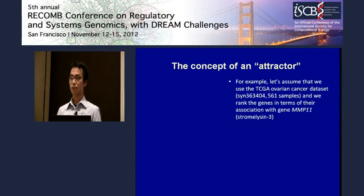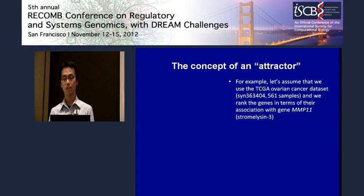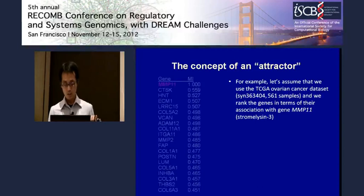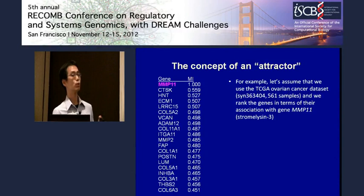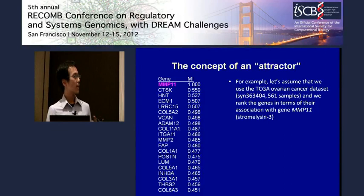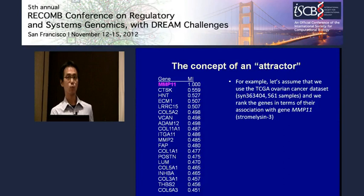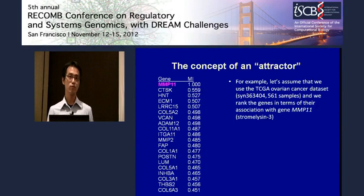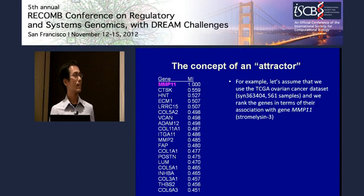To find an attractor metagene, the first thing you need to do is rank all the genes in your dataset in terms of their association measure with your seed gene. So here in the TCGA ovarian cancer dataset, we rank all genes in terms of their mutual information with MMP11, renormalizing so the highest value is 1 — which is MMP11 with itself. You can then create a metagene using the weighted average of all genes, with the weight being a function of the association measure — for example, using mutual information as weight, raising it to some power for higher resolution, or creating a sigmoid function based on the rank.